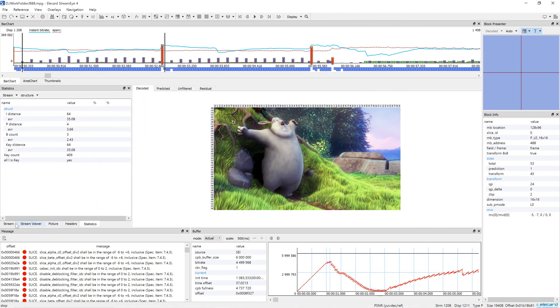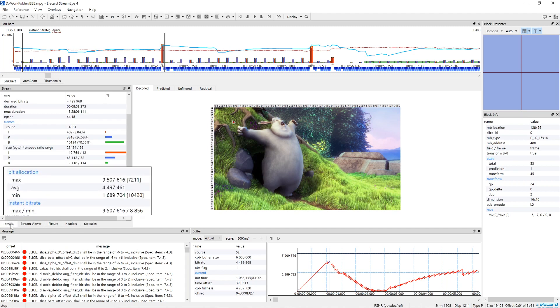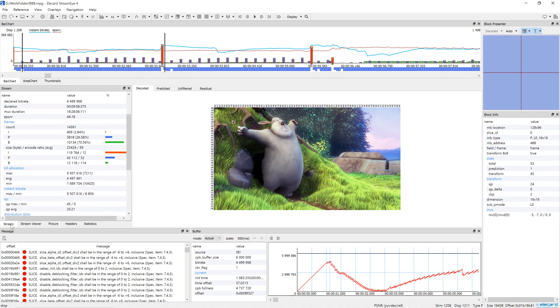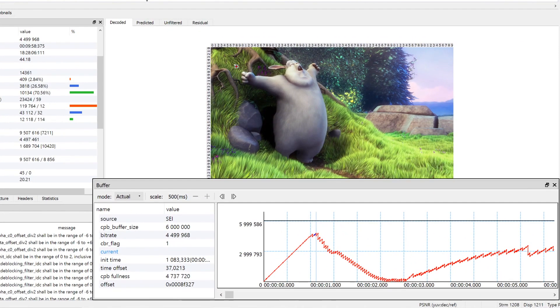In some cases, strict bit rate requirements are set. The stream window shows maximum, average and minimum bit rate values. Using Buffer Analyzer, you can check if the encoder's performance meets the requirements.